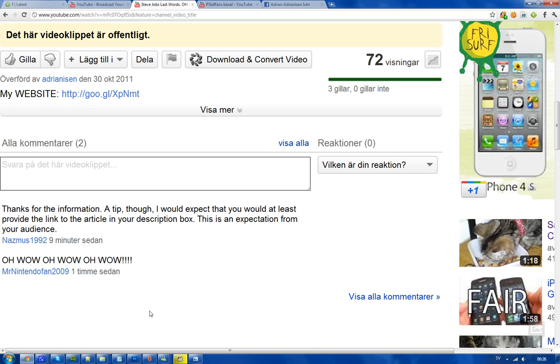Okay, so I'm not sure if this guy, it seems like he doesn't have the description box or maybe he can't find it. But this is a video for you, Naz with a C, Nazmus1992. This is how you find the description box.